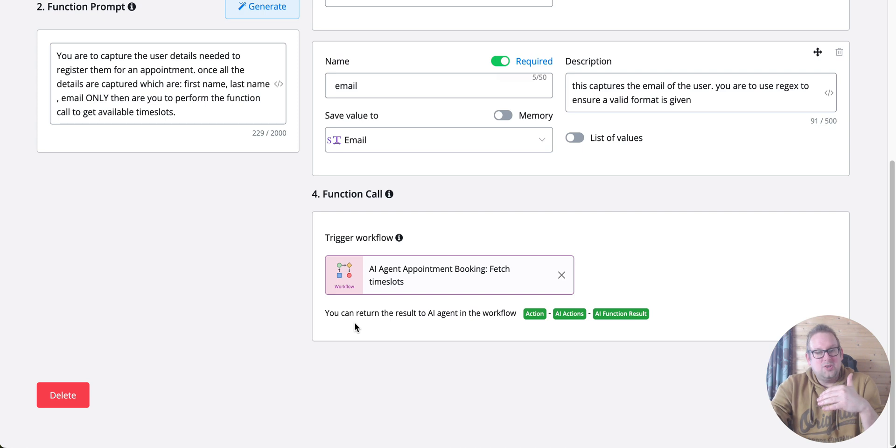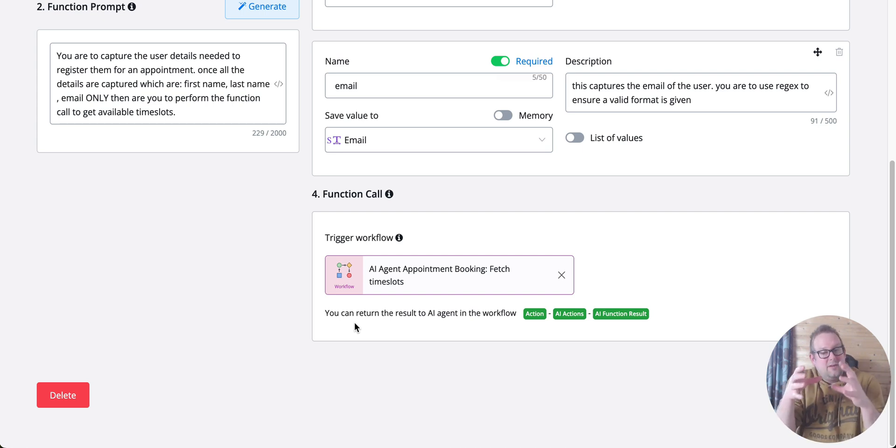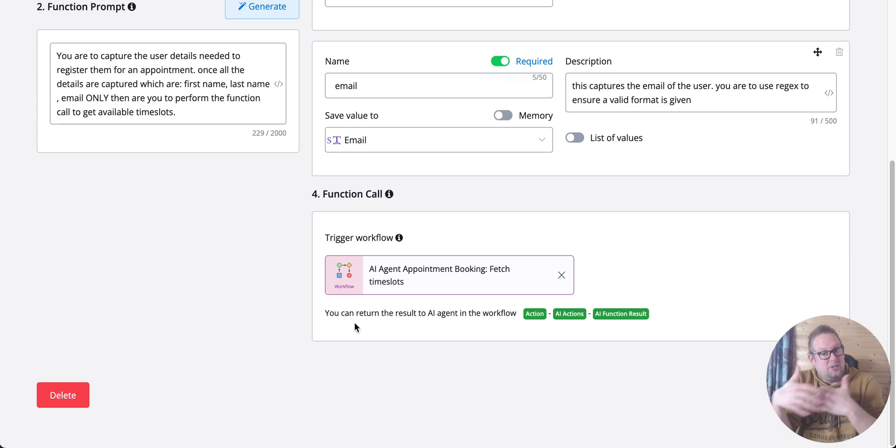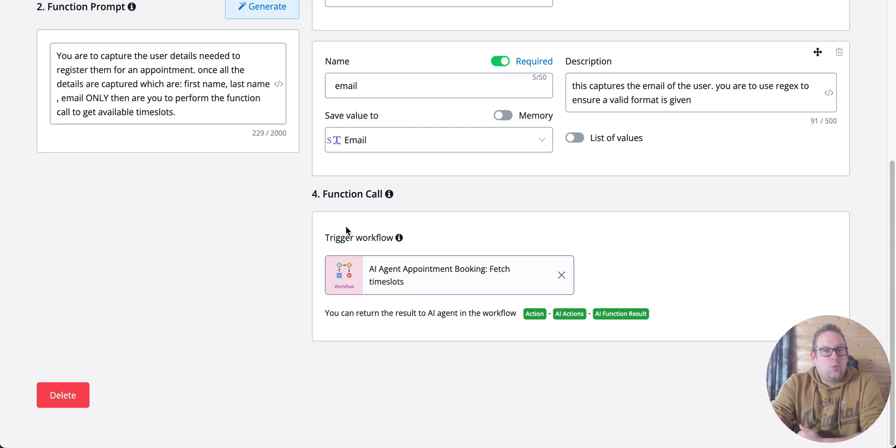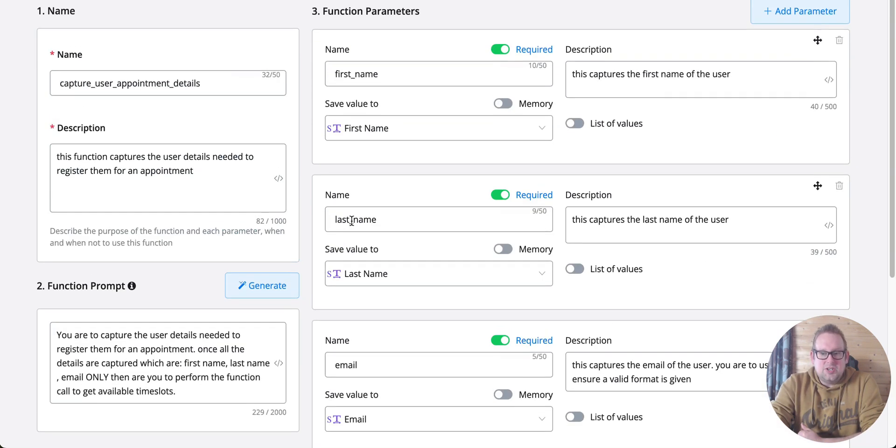Then return that to the AI agent for the user to pick from those available time slots and continue the conversation. That's a really nice streamlined conversation between a user and the AI agent that you can set up in this way.